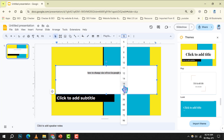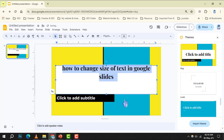Step 4. After selecting your text, click on the font size drop-down arrow to reveal a list of preset sizes. Choose the one that fits your needs.